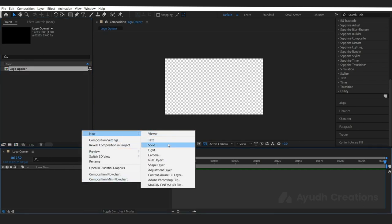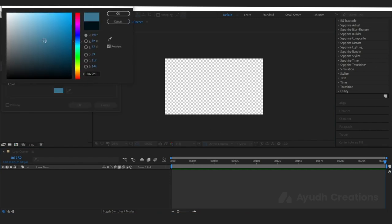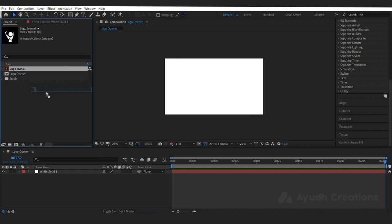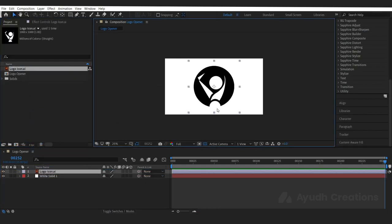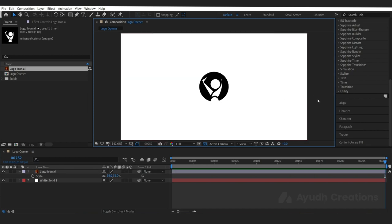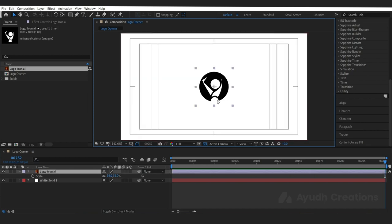Create a new solid and let's make it white. Import our logo — let's take it as footage and put it in our composition. Let's make the scale to 38. It's exactly in the center. The pivot needs to be in the center so that it is easier for you to align the logo.